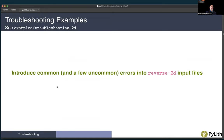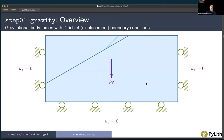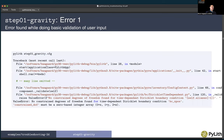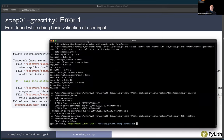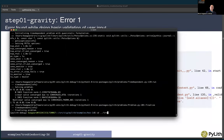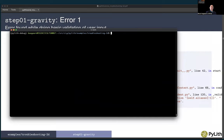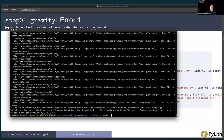Now we'll switch gears and actually look at how to do some troubleshooting of simulations. Our examples are going to be in the troubleshooting-2D directory. We're going to look at two steps in the reverse-2D example: step 1 and step 6. Step 1 is just gravity on a rectangular domain with roller boundary conditions. Let's try and run the simulation — we'll go to troubleshooting-2D and run pylith step_01, and we get an error.